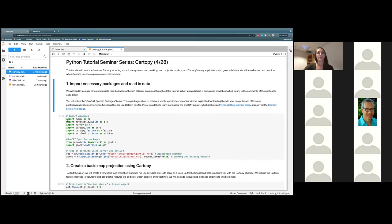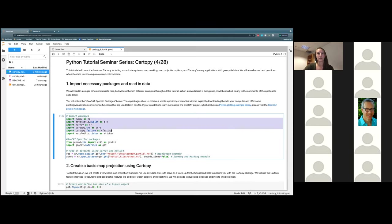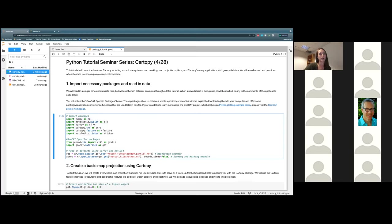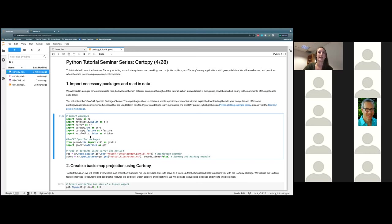First and foremost, we have our regular base packages: numpy, matplotlib, xarray, and then obviously cartipy. Those are just normal Python packages that you will probably be using if you haven't already.